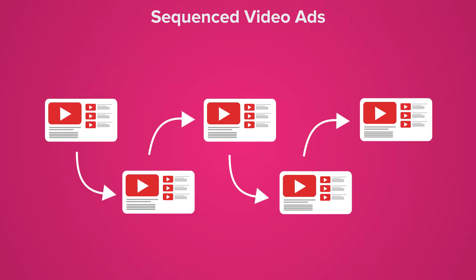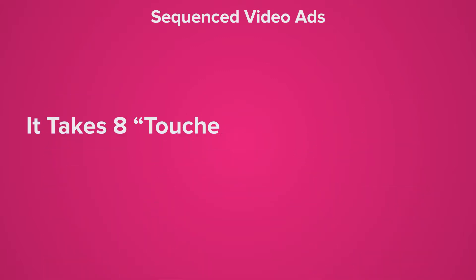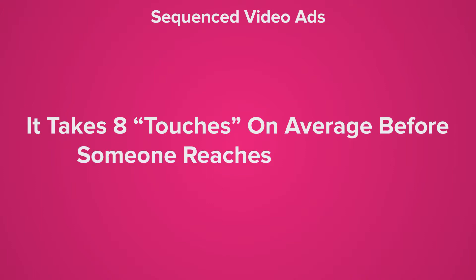The creativity this allows is immeasurable. In sales and marketing it takes on average eight touches, meaning exposing someone to your product or brand about eight times before they set up a meeting with you. If you can knock five of those out with a video sequence then that is absolutely brilliant.